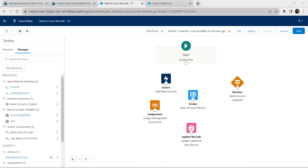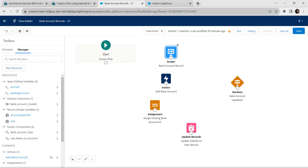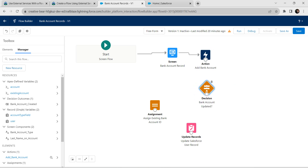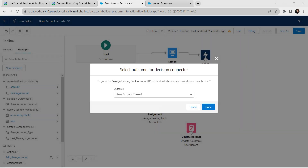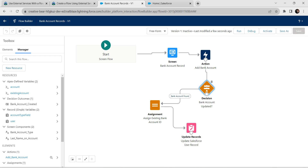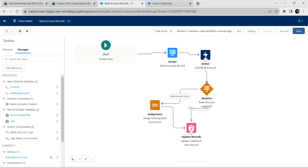Now it's time to connect our elements. Connect Start to Screen, Screen to Action, and Action to Decision. From Decision to Assignment, you will get a pop-up — choose 'Bank Account Found' and click Done. From Assignment, connect to Update Record. Click Save. Then connect Decision to Update Record as well, and click Save again.